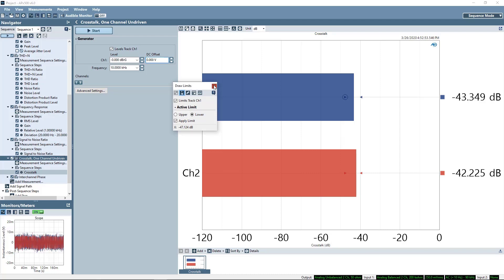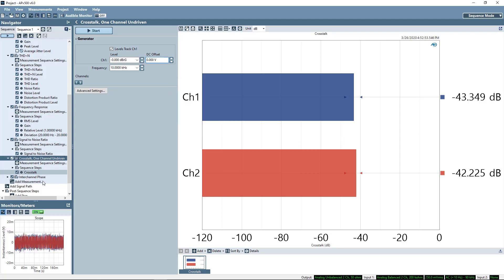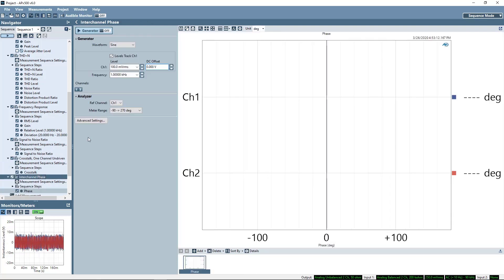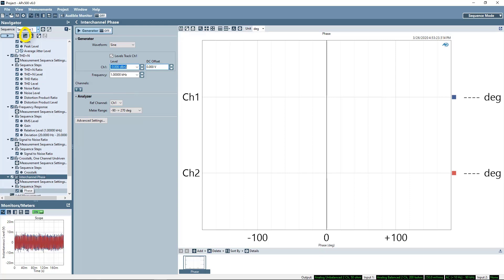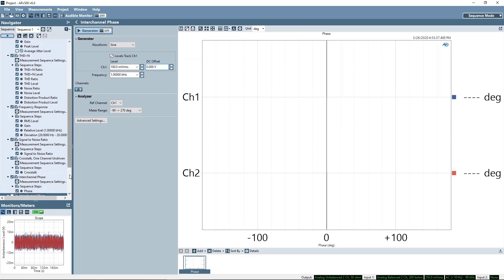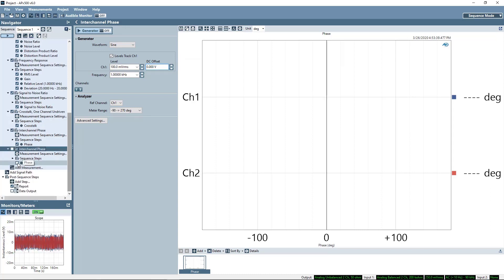Our last measurement is interchannel phase. This displays the phase difference between channels. Note that one channel is the reference while the other is measured. I'll click one of the add measurement icons and select interchannel phase, then set the second phase measurement using channel 2 as the reference.